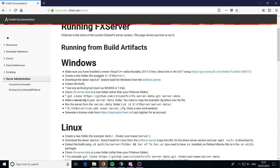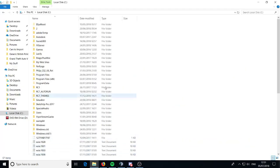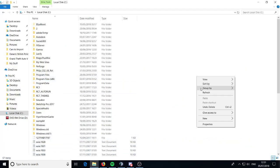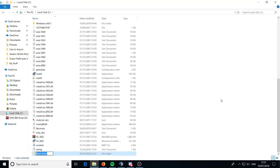Then you want to create a folder — for example, FXServer. You can make this anywhere, but for this video you probably want to follow what I do because it makes it easier with no issues. Just go straight to your local disk, right click and create a folder here. Let's name it FXServer — it's easier to locate than putting it on your desktop.